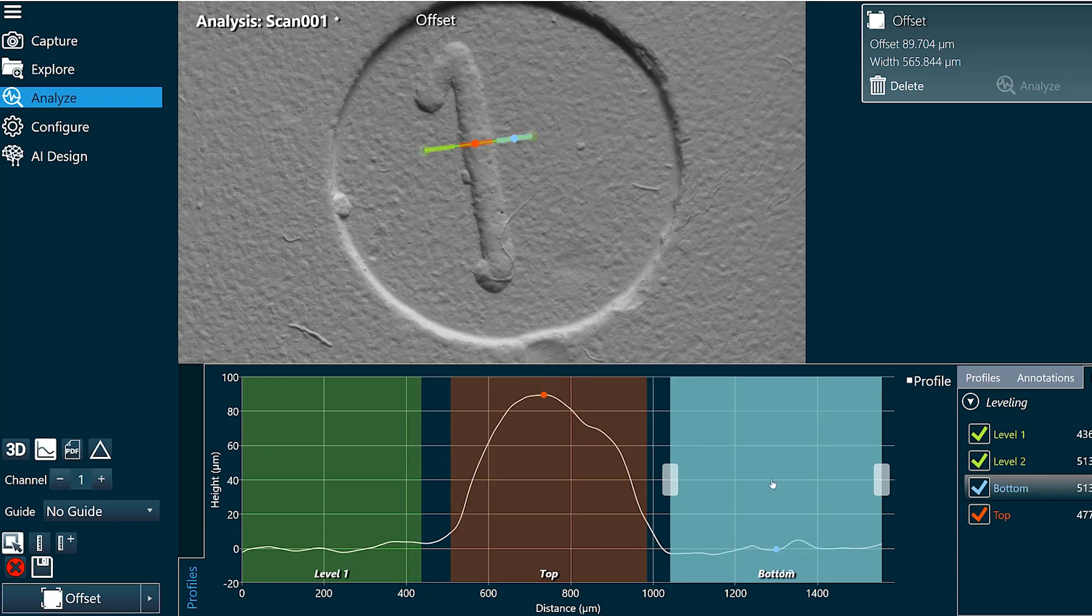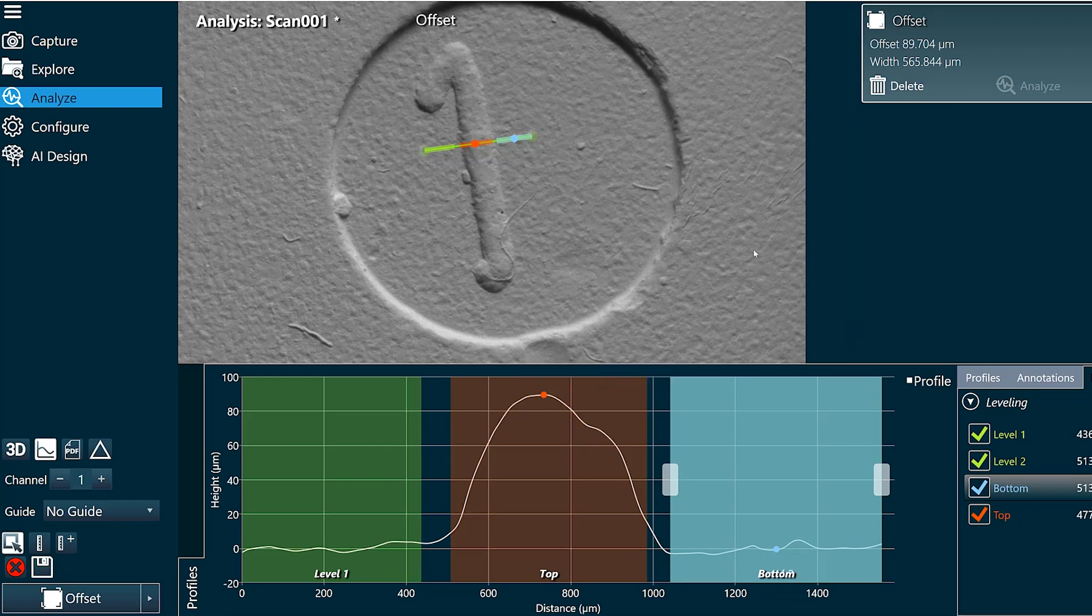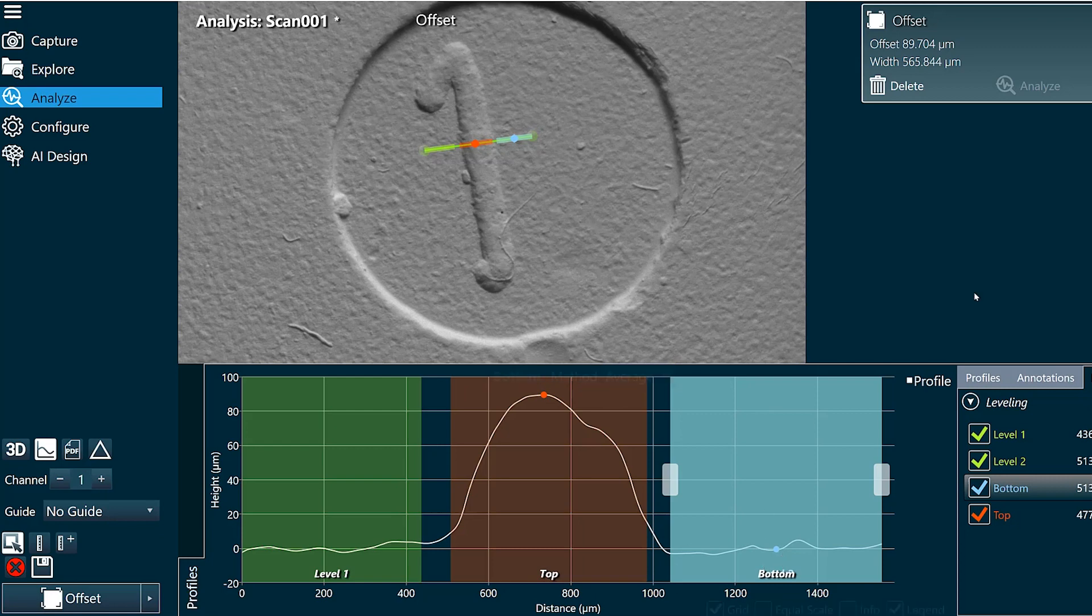You also see the width being reported and this is the distance in x-y direction from the red dot to the blue dot. I'll give another example on this scan that shows an application for using the width result.